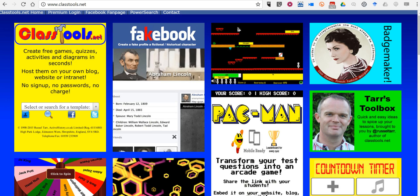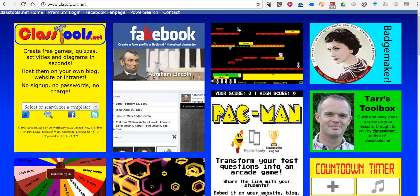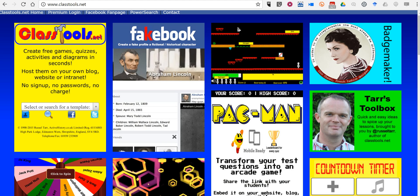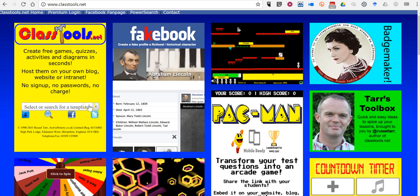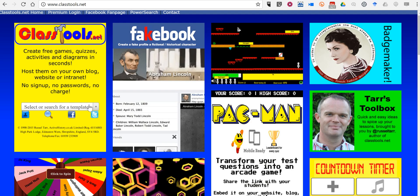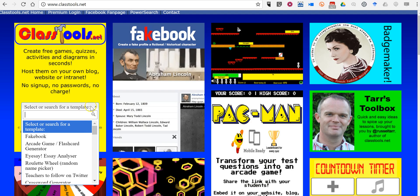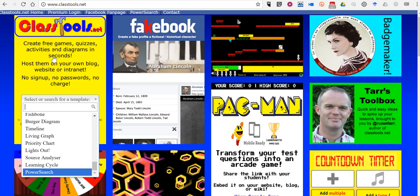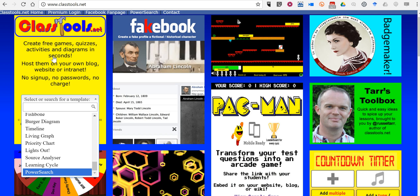Hi, I'm Richard Byrne. In this video, I want to show you one of the great features of Classtools.net for finding games and game templates to use in your classroom. So let's go ahead and select, all the way at the bottom of this list, PowerSearch.